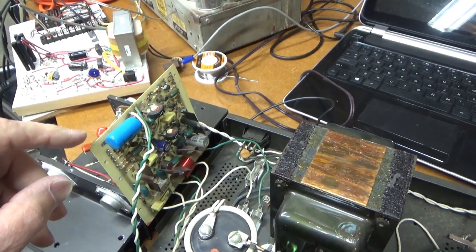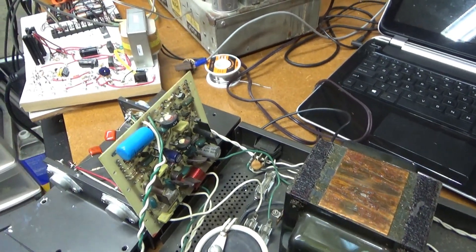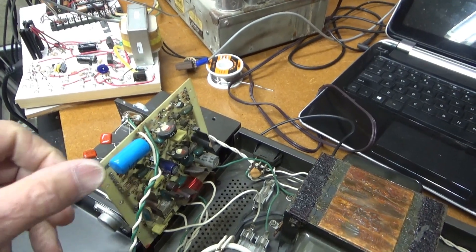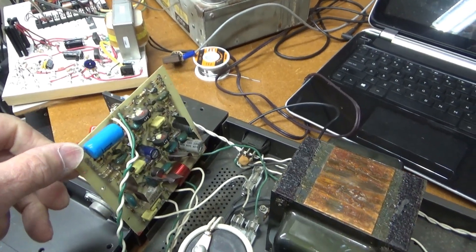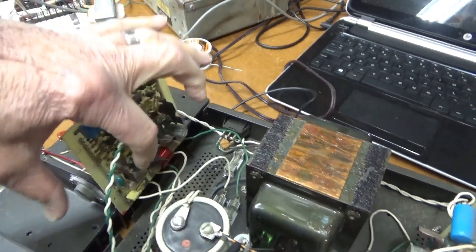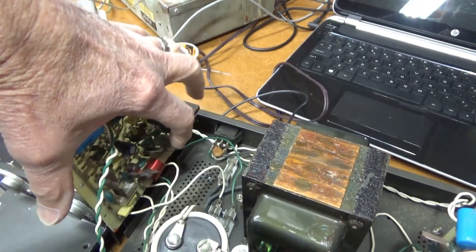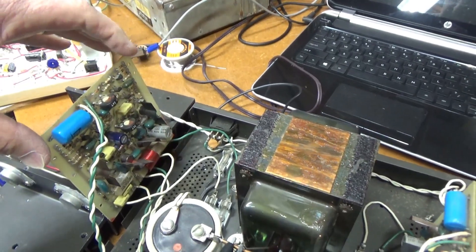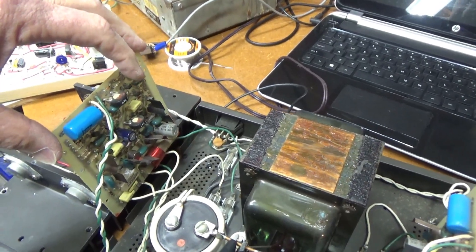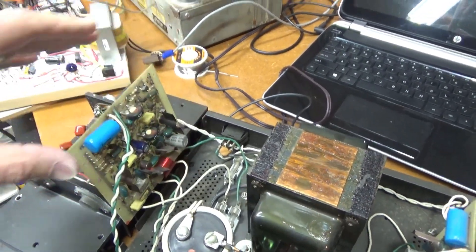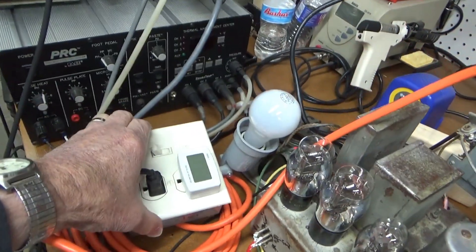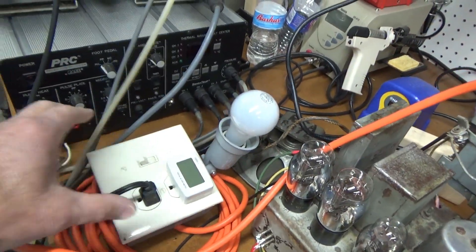So something is definitely going wrong with this board. And I noticed a faint sound of, it sounded like arcing. So I was poking around on everything, trying to see where that was coming from. And then I also had it on the dim bulb tester just to limit the current, just in case something seriously goes wrong.